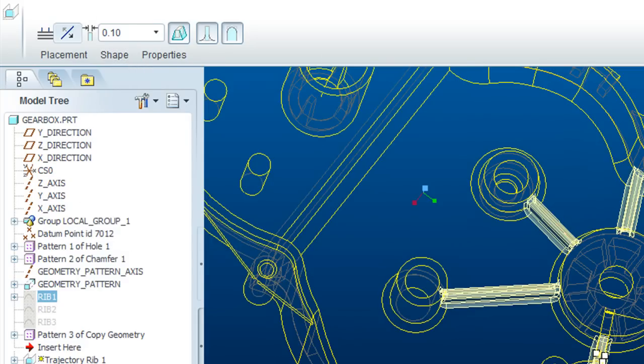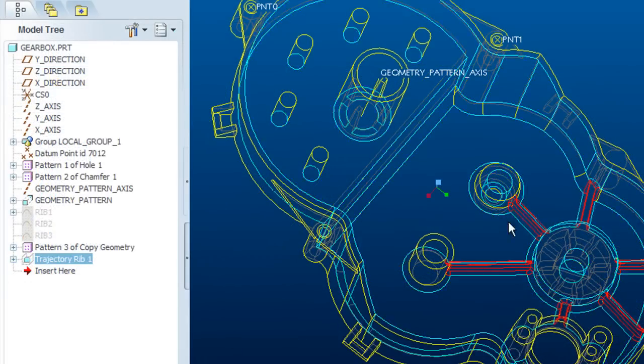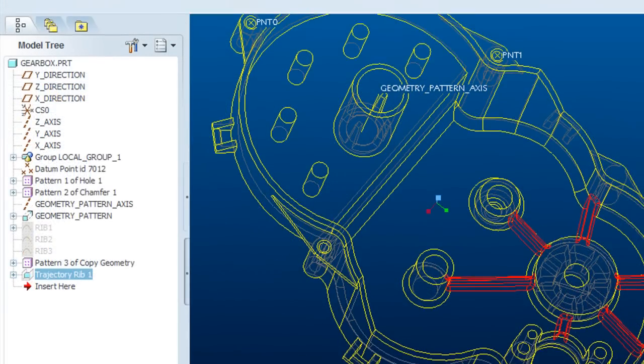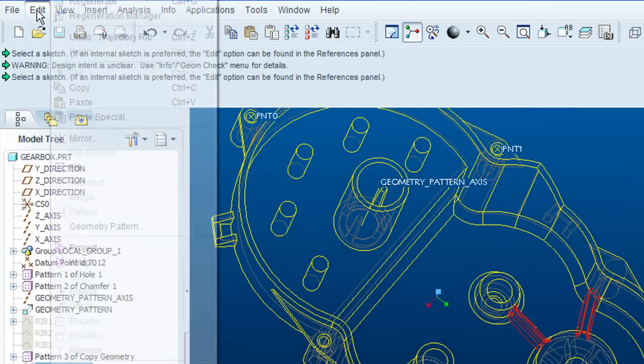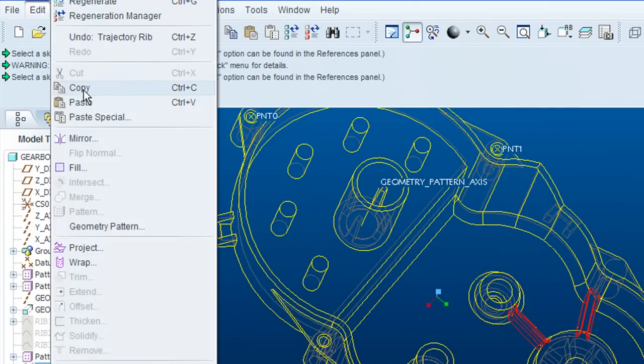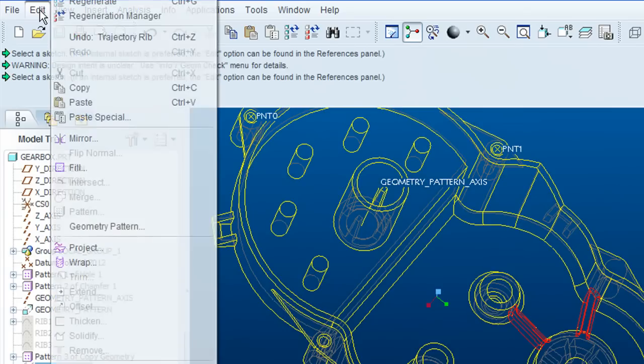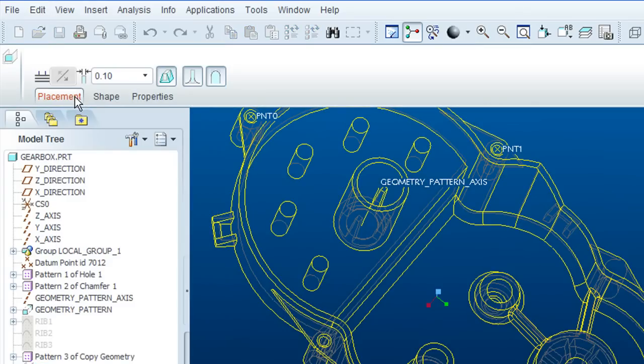And if I want the same treatment on those two circular features, I can simply copy the Trajectory Ribs that I've already created from the model tree and paste it onto those circular features, like this.